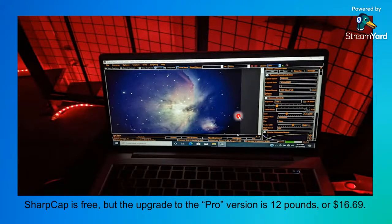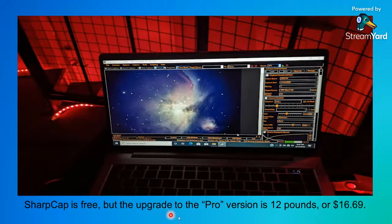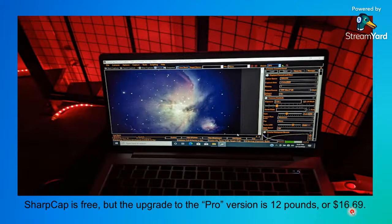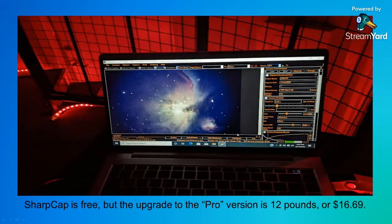On the computer used to drive the camera, we've got SharpCap. It's free, but the upgrade to the Pro version is what we need in order to do live stacking. The Pro version is 12 pounds, or a bank-breaking $16.69. Many of us have already paid for it because the program is actually quite good.